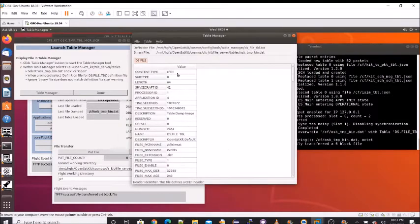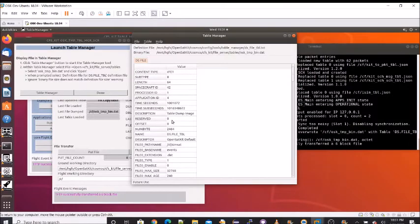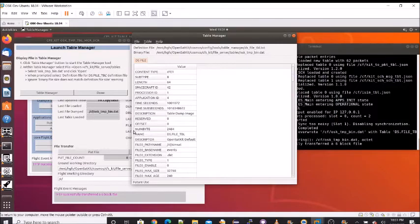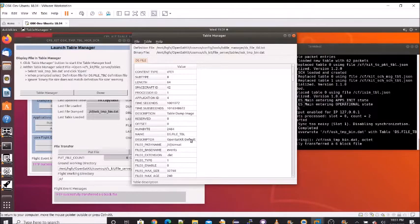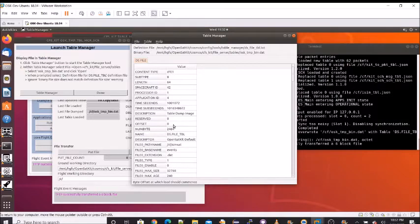At the top, we have the standard CFE header. And that ends at the description that says table dump image. Next, there's actually a table header. That's before the actual data data. And here we can see the description opensat kit default. DS that file table, the number of bytes. We could have also specified the command that we weren't prompted for, but you can do an offset and not dump the entire table.